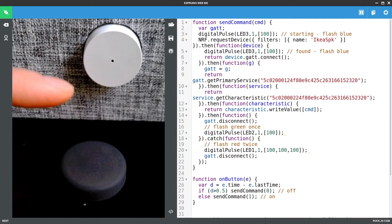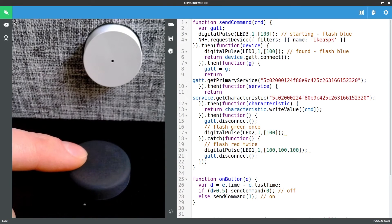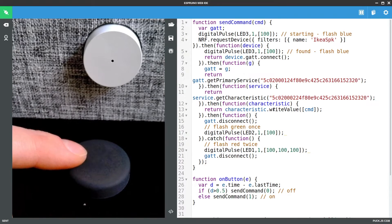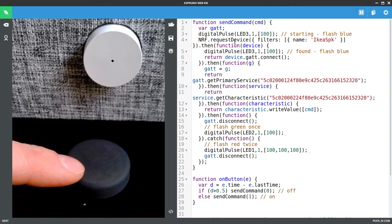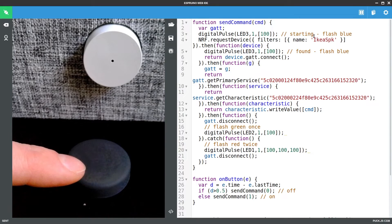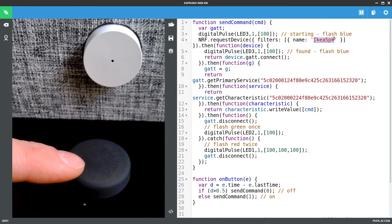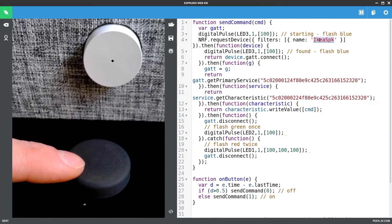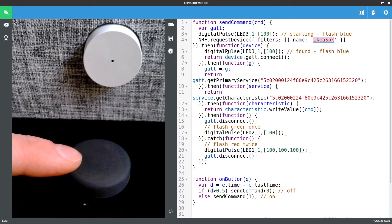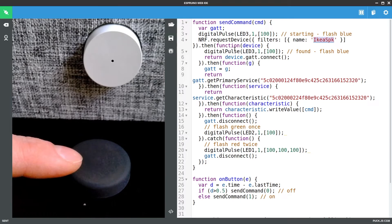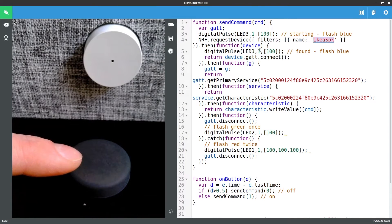Right so now we have a puck here and we are connected to the puck and this is our code. So we have an NRF request device which will find a device called Ikea Speaker. We are flashing the lights on and off just so we have a bit of an idea of what is going on here. So now it has found the device.